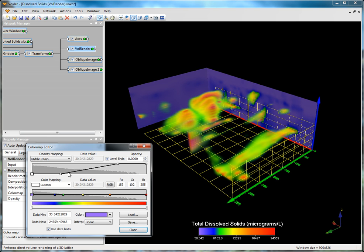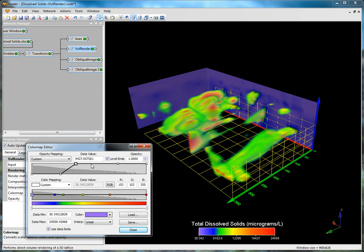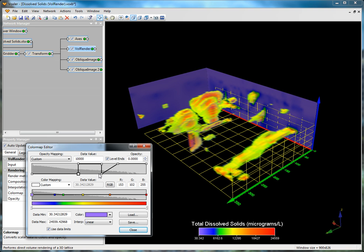To display the volume rendering between two specific values, double-click on the line to add a node, setting the data value to 10,000 with an opacity of 1.0. Add one more node and set the data value to 15,000 and the opacity value at 1.0. Click and drag the pre-existing nodes to adjust their values to 10,000 and 15,000 with an opacity of 0. Extra nodes can be removed by clicking on them and pressing the delete key. You can identify which node you are working with by the increase in size of the square associated with that particular node.